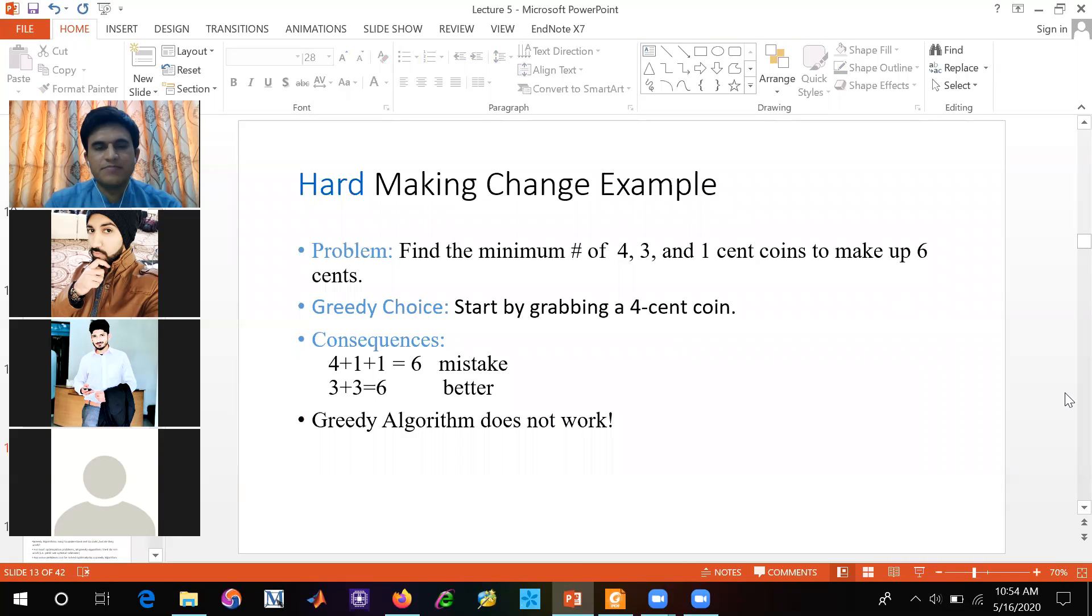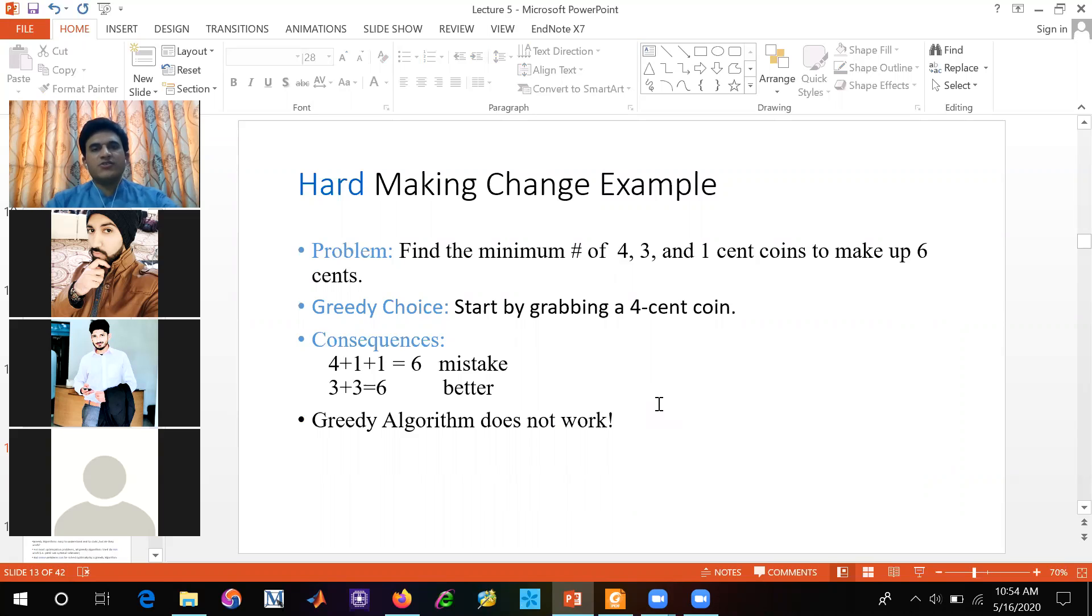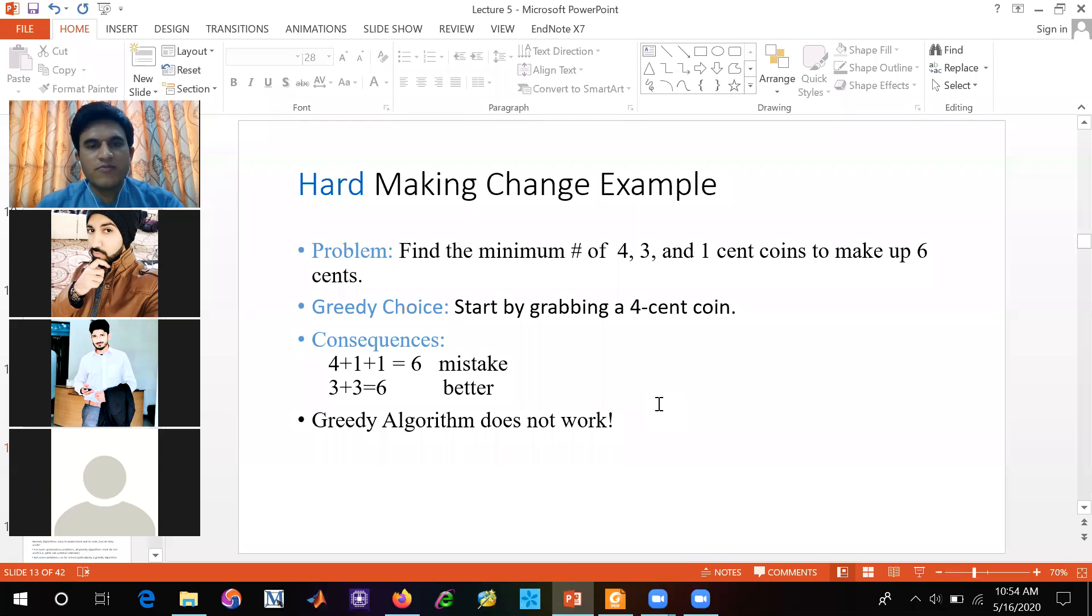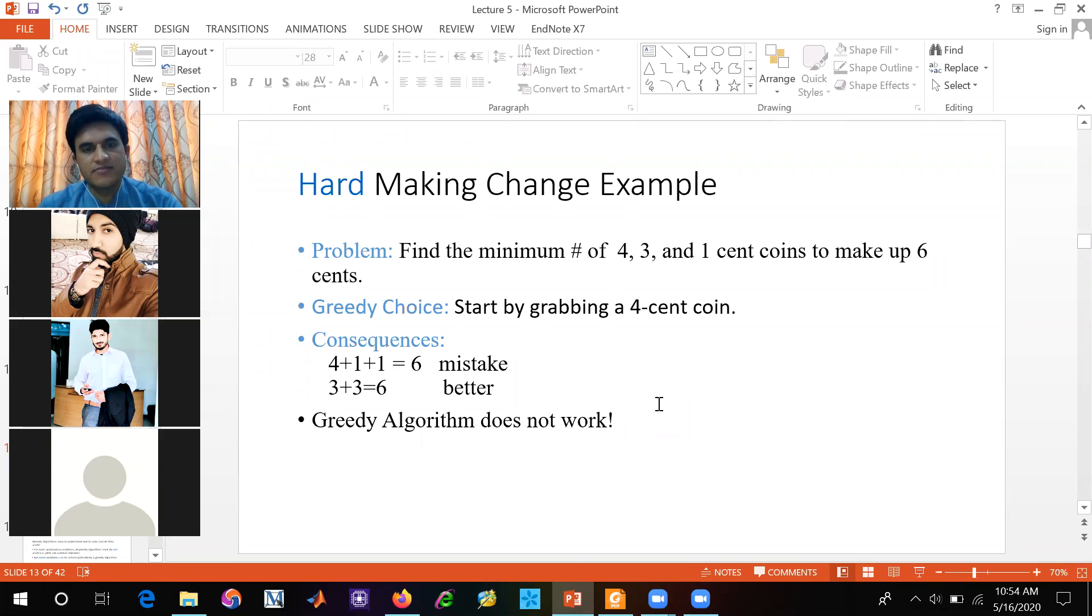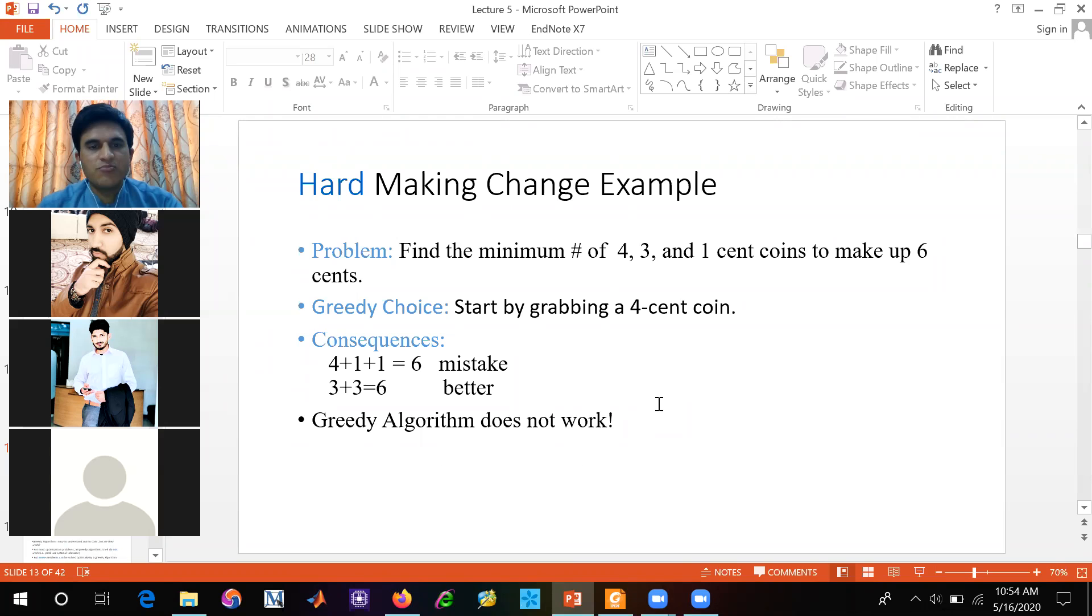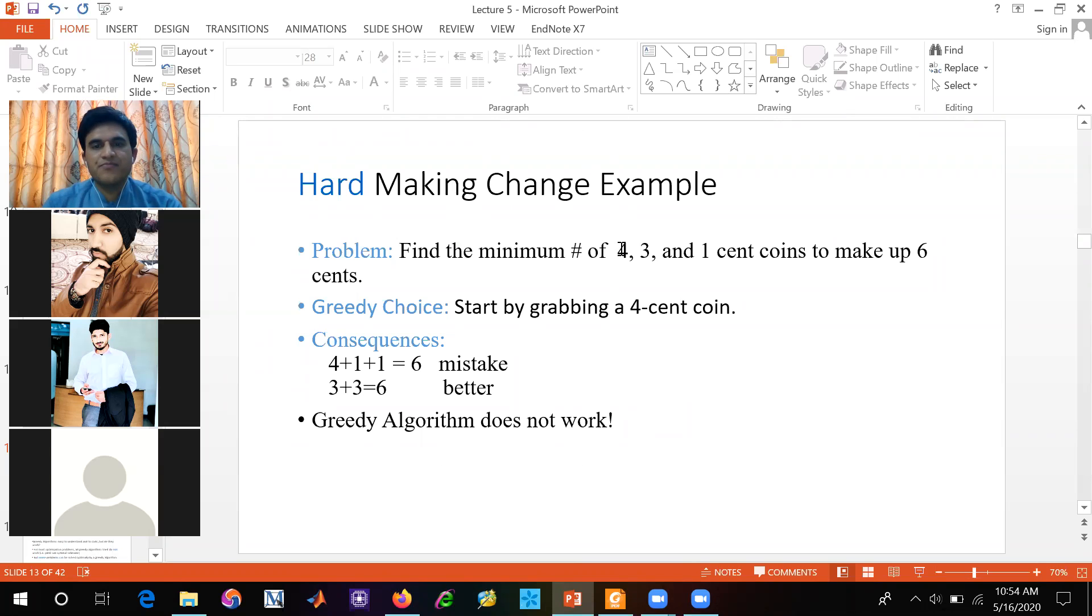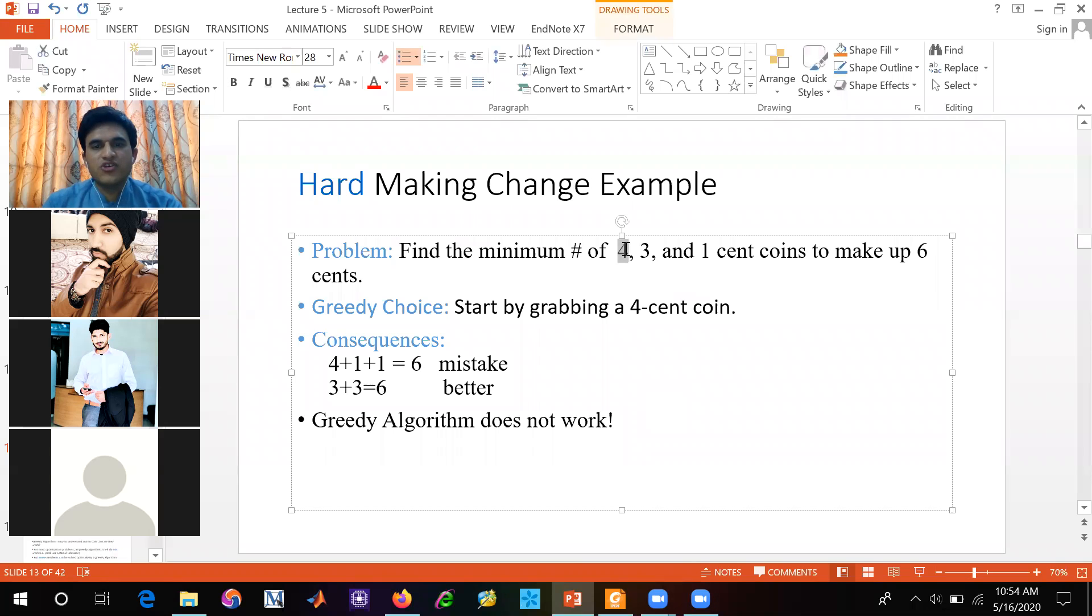So hard making change example. Find the minimum number of 4, 3 and 1 cent coins to make up 6 cents. We will make 6 cents. So minimum number of cents. We have 5 cents, 4, 3 and 1 coin.